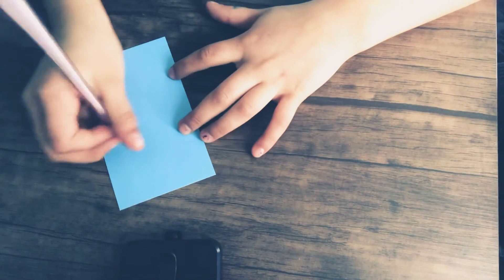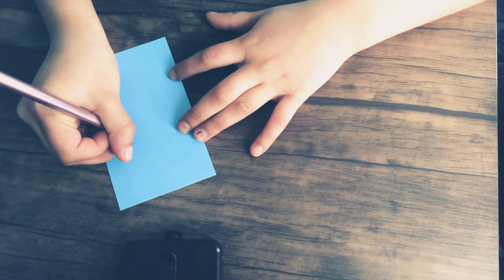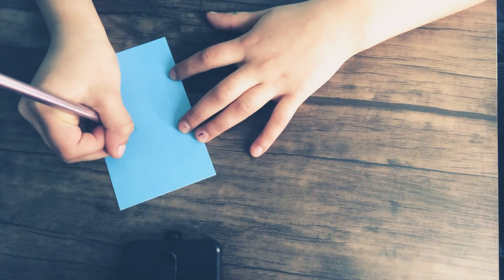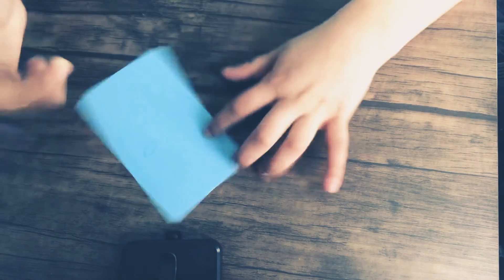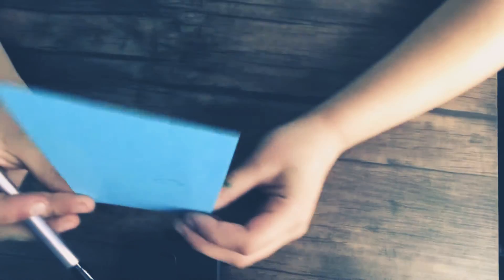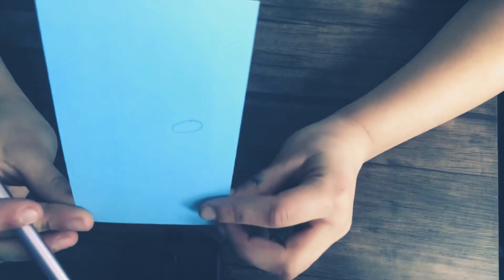First you're going to start off by drawing his visor. You're going to just do a slight oval in the middle of your paper, just like that.